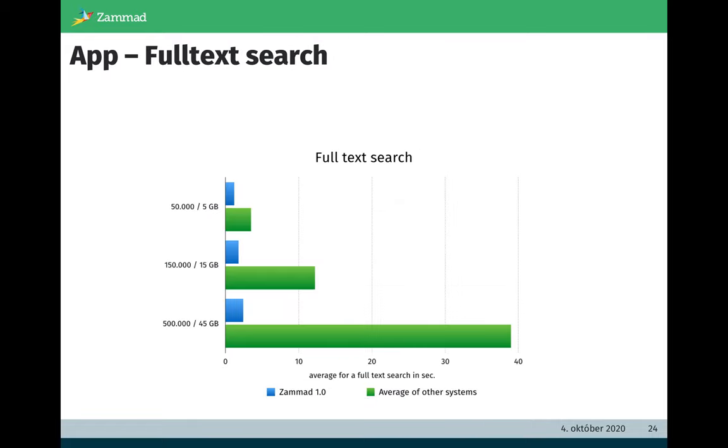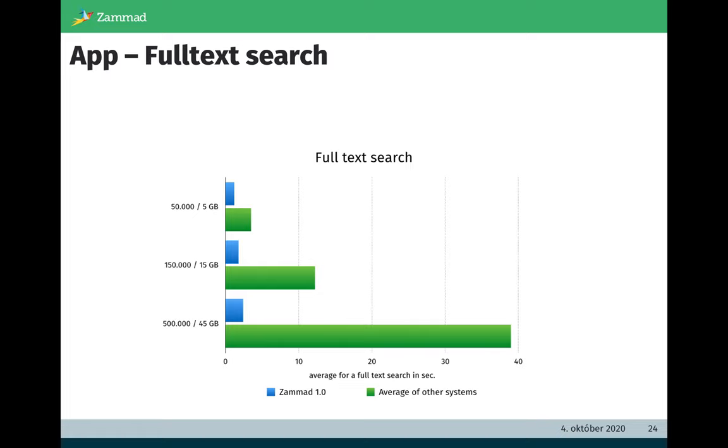How about the full text search which I mentioned? When we released Zammad version 1, we did a short research to get an impression about this good full text search of Zammad. So we installed several systems, several competitors, and we created tickets in it. Then we measured the time. You see if the installation is a small installation with 50,000 tickets, it's similar. Zammad is fast but other competitors are also fast.